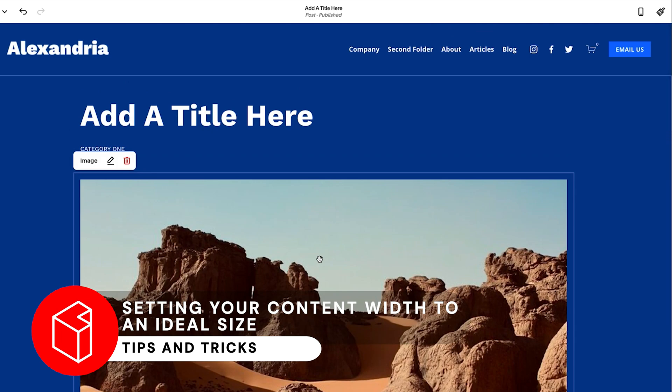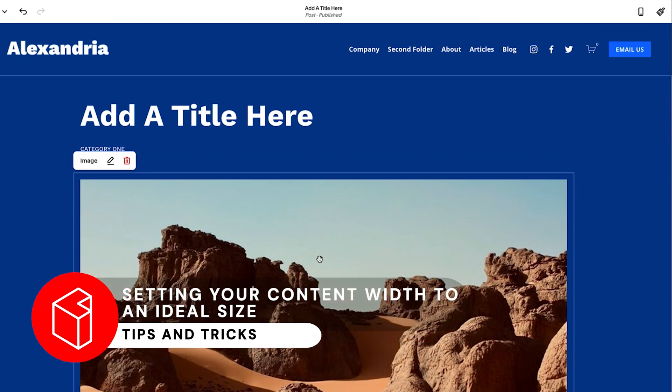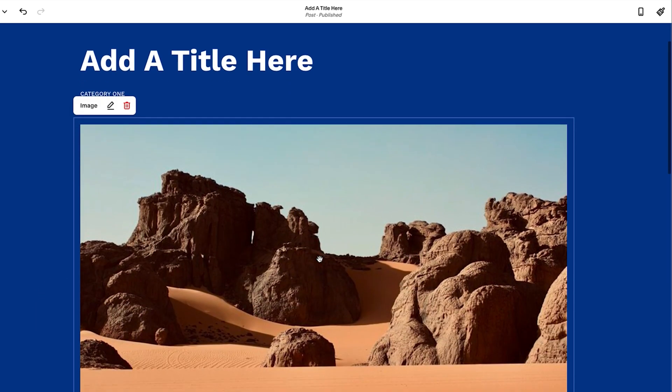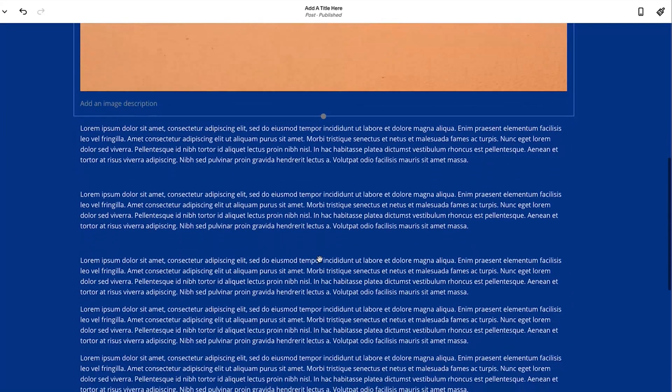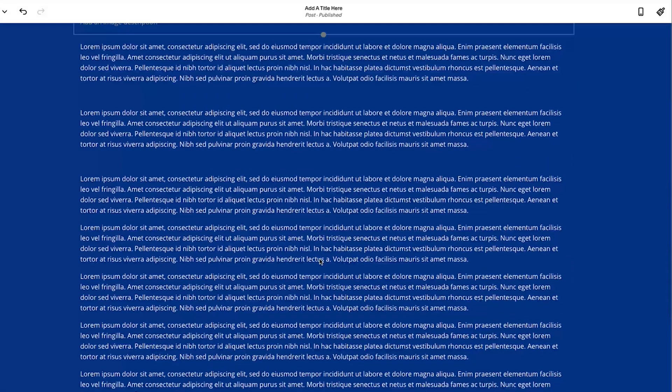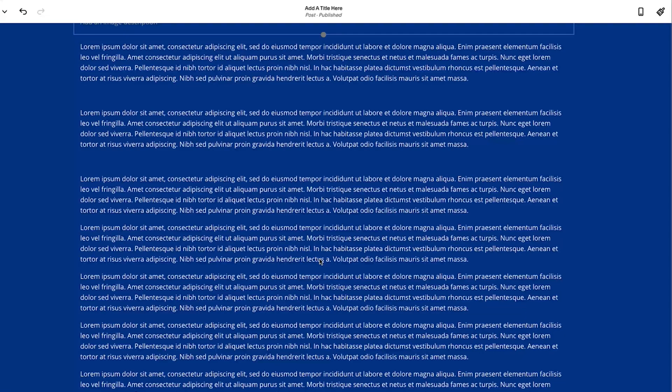Now this looks beautiful up here. The bigger challenge is this, this reading experience right now is horrible. Let me show you why.